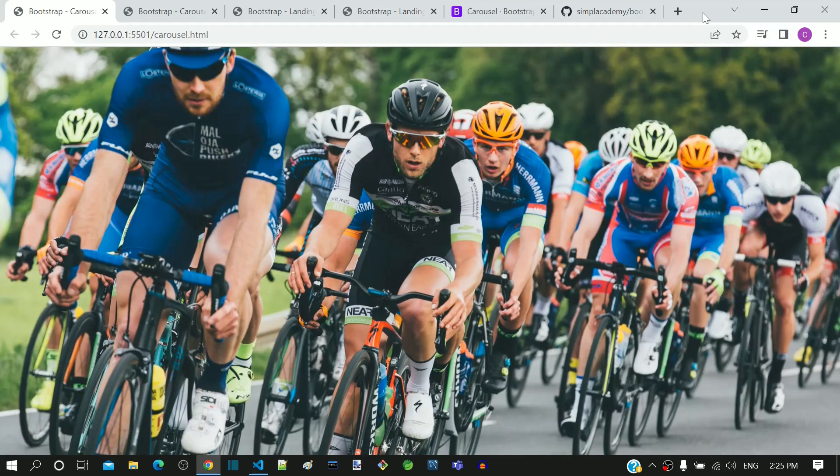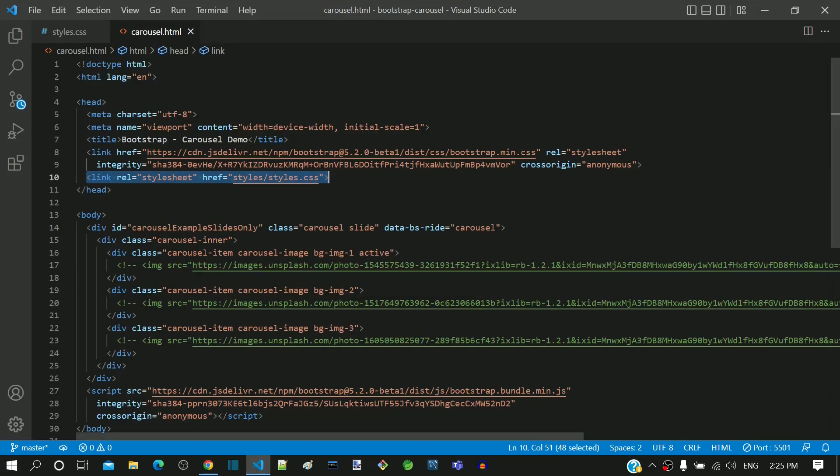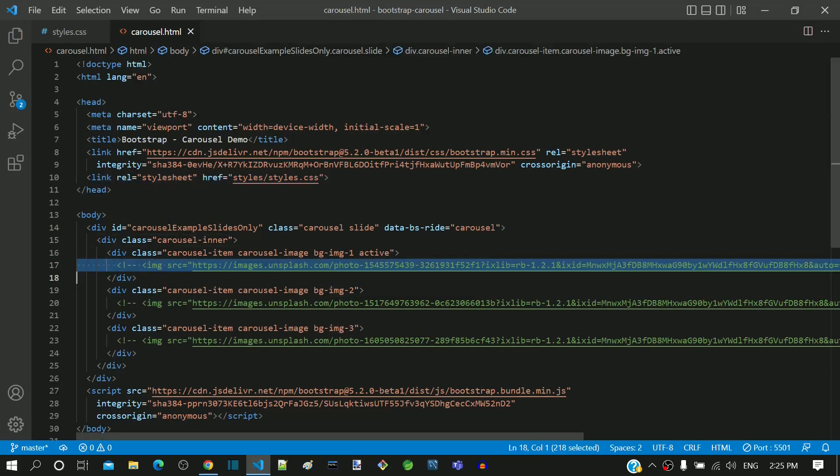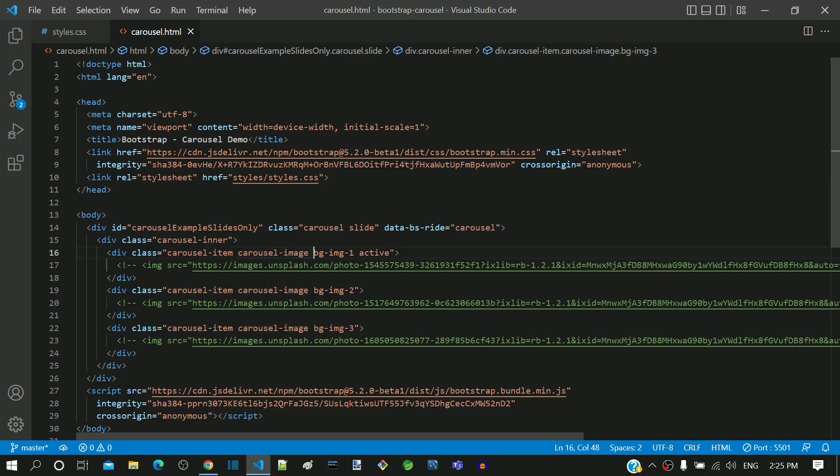Let me summarize all the changes done. In the HTML, the img tags are commented. Then we included two class definitions in the carousel-item div. The first one is the carousel-image for specifying common styles for all the carousel images. Then we included unique class names for defining the background image.